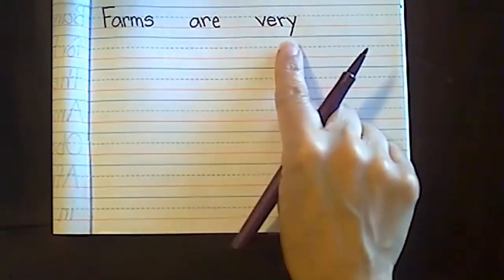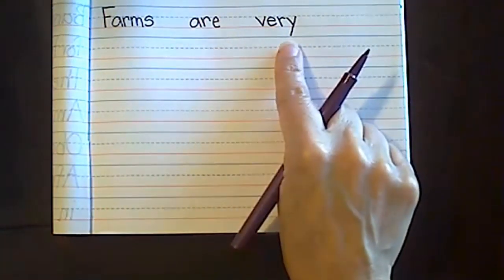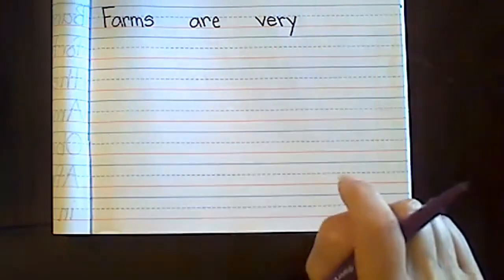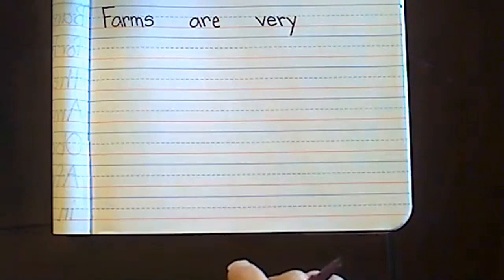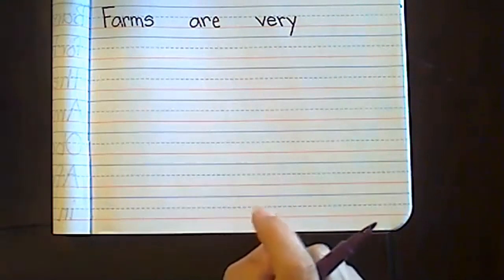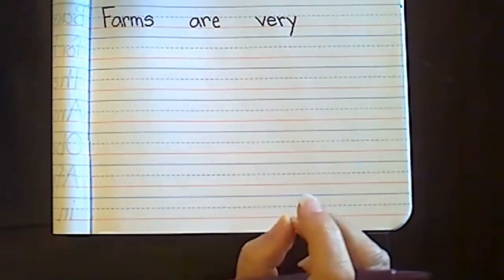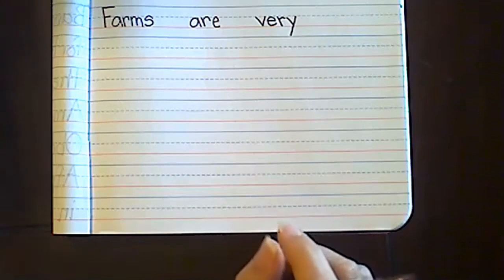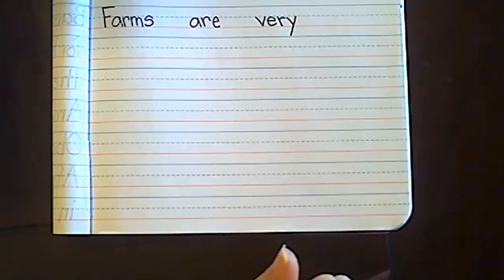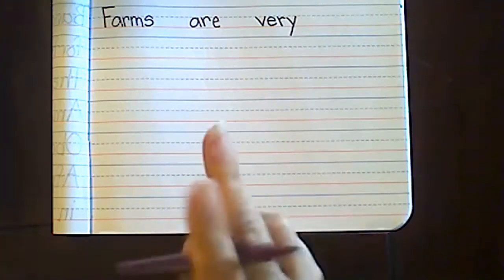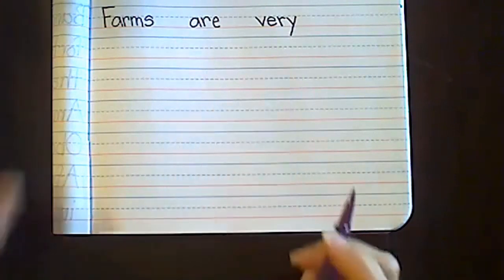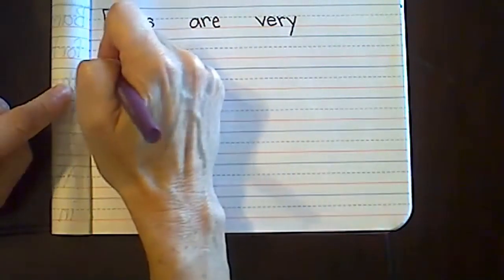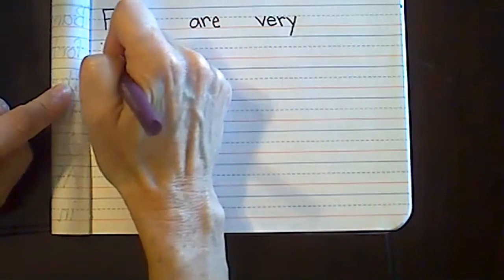Farms are very important. 'Important' is a long word — it has a lot of syllables, so we're going to break it up as we stretch it out. Let's go syllable by syllable: im-por-tant.